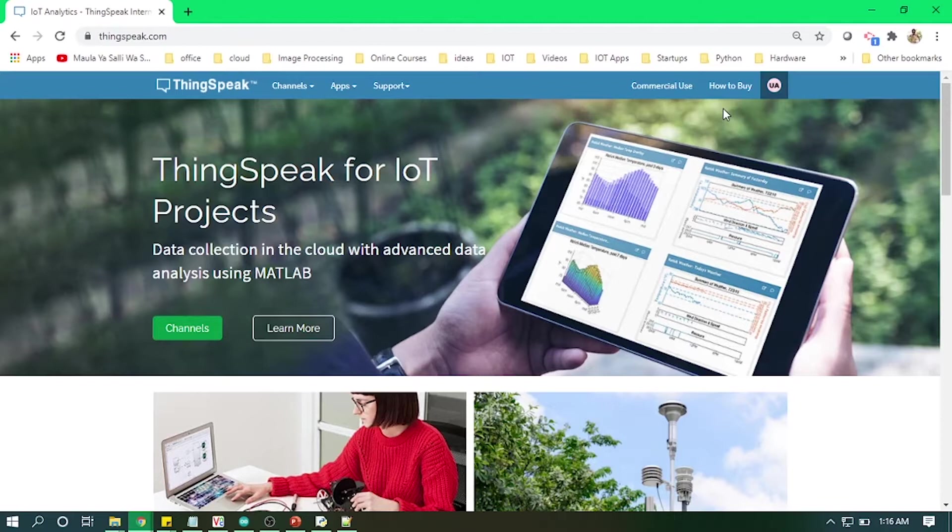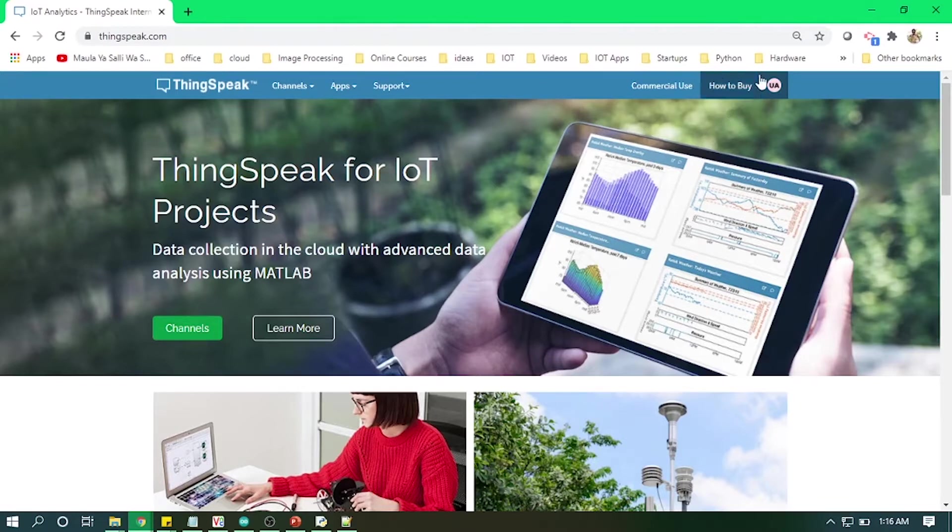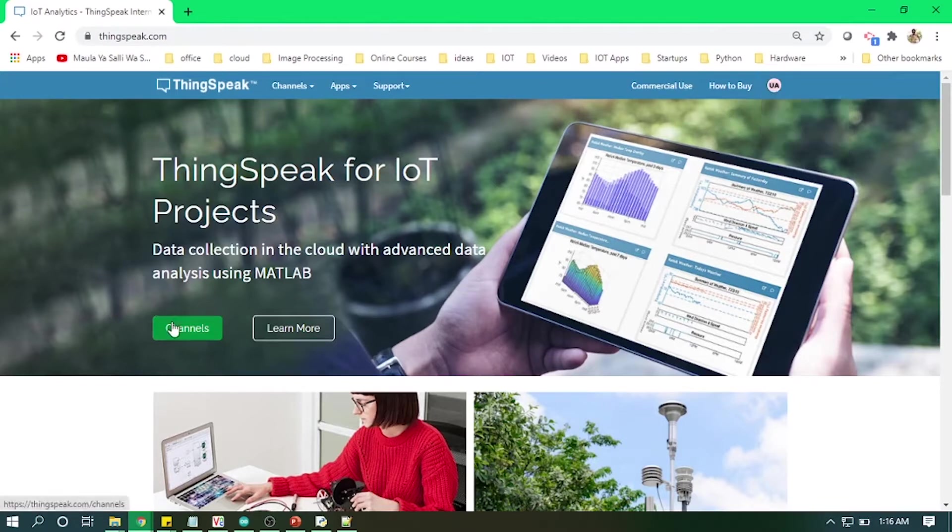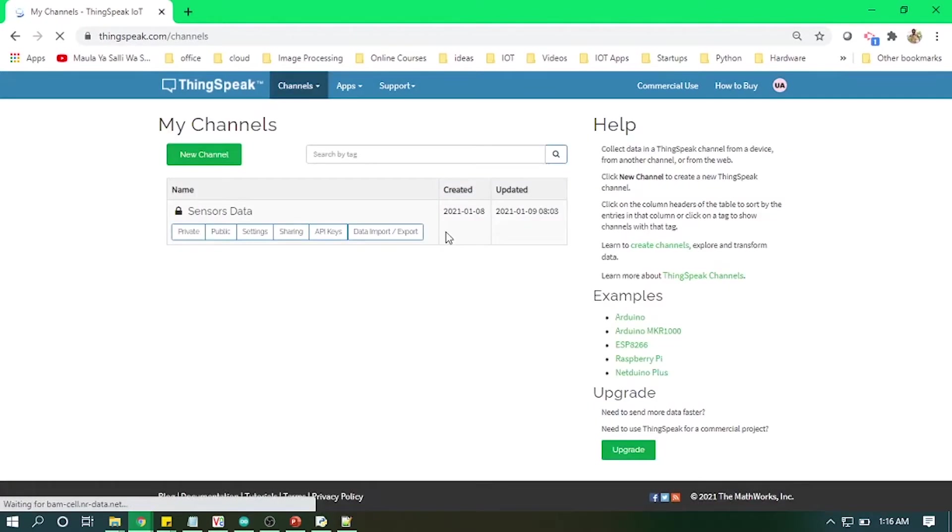So now we will get this data from our server and push that data to a cloud and plot some graphs and see the visualization of those data. For IoT cloud, I'm using ThingSpeak cloud. It's free; you need to create an account and you will be able to see this screen.